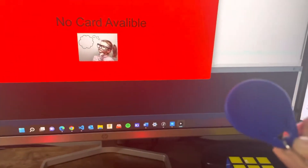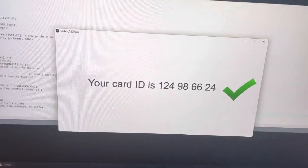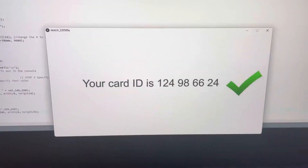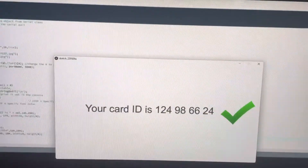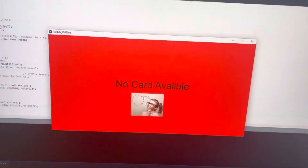Don't put it against there yet — now the card ID is displayed as that number. There we go.